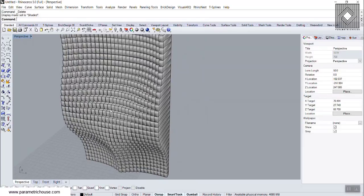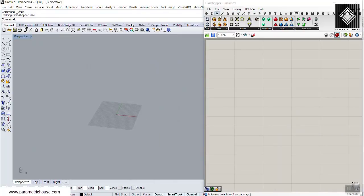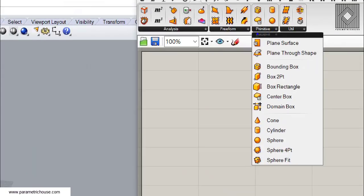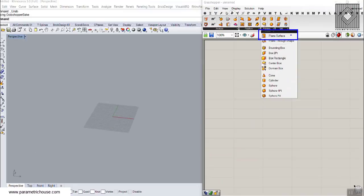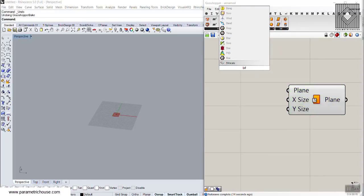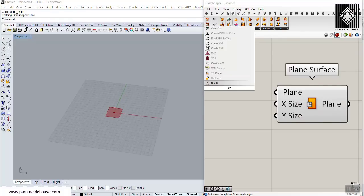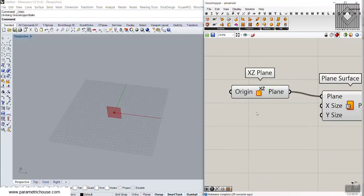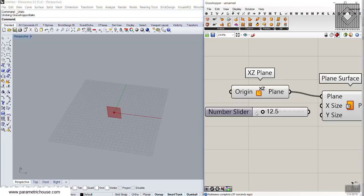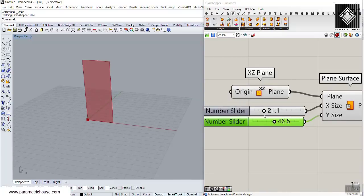To model this in Grasshopper, what I'm going to do is go to Surface > Primitive and use a Plane Surface — this is going to be the base surface of the building. I'll use the bifocals plugin, and the plane of this building is going to be in the XZ direction. I'm going to give this an XZ plane, and set the X size and Y size — that is going to be the size of the building. We can simply control that by changing those numbers and defining the dimensions.